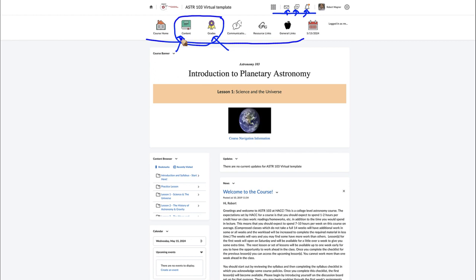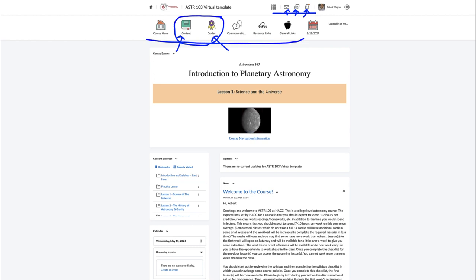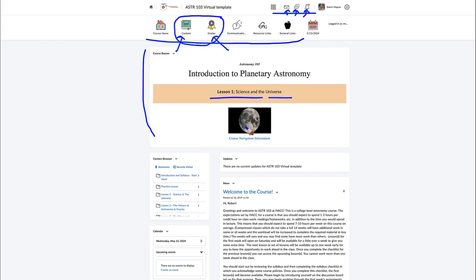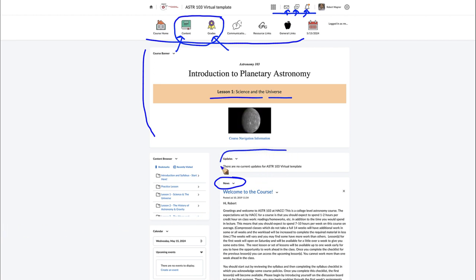Everything else that you need is in Content. There's no need to search anywhere else — everything is within the content modules. Some of the other navigation bars do have uses if you want them, but there's no requirement to use anything other than Content and Grades. You'll also always see a course banner updated with the current lesson, and the class news section where any announcements or schedule changes will be posted.